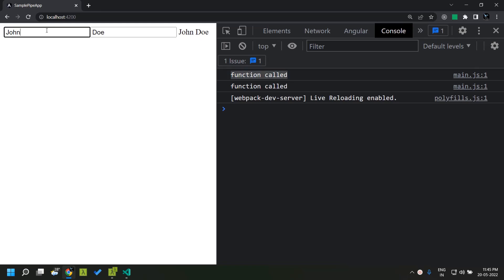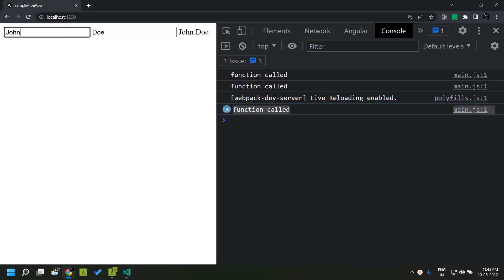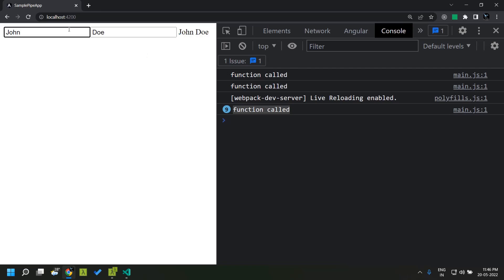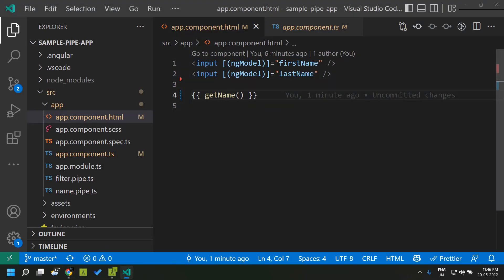The issue still exists — whenever we do an action like a blur operation from an input field, that function will get executed. This is not expected behavior since we do not need this function, which calculates the value, to execute on each and every change detection cycle. We need to execute it only when the actual value changes for either of these fields. The major drawback of using this kind of template function — binding a method to our HTML template — is that during each change detection cycle this method will be executed, causing performance overhead.